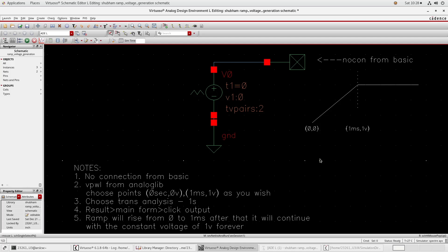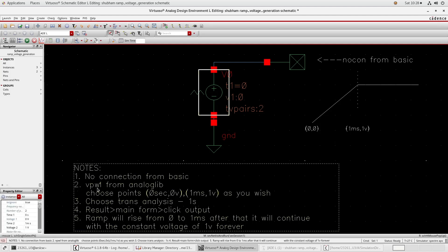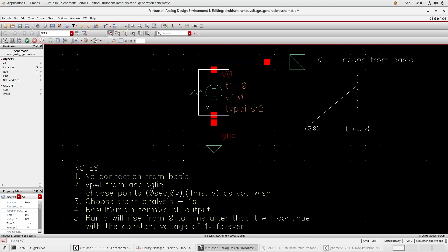Hello everyone, today we'll create a ramp voltage in Cadence. I have created a schematic you can create a similar schematic in your Cadence. I'll tell you what are the names of this instance. This one is BPWL, I have written all these steps on the schematic. This one is BPWL piecewise linear voltage source.